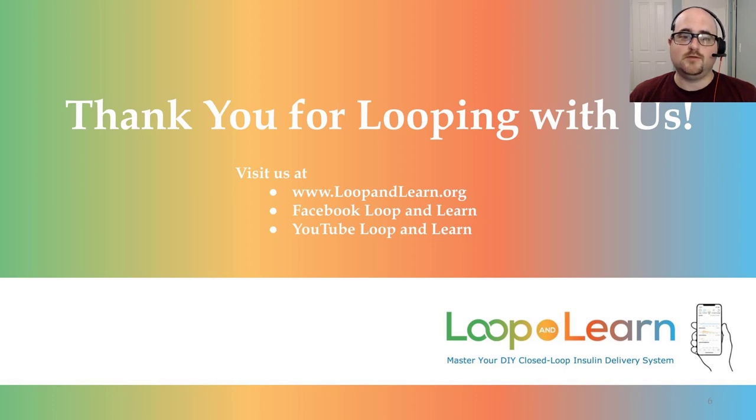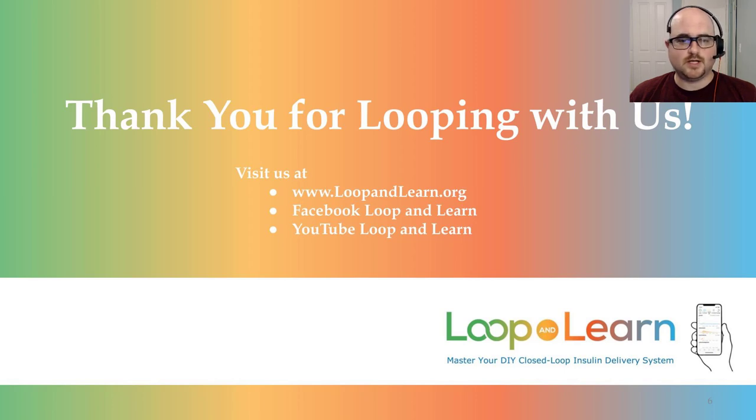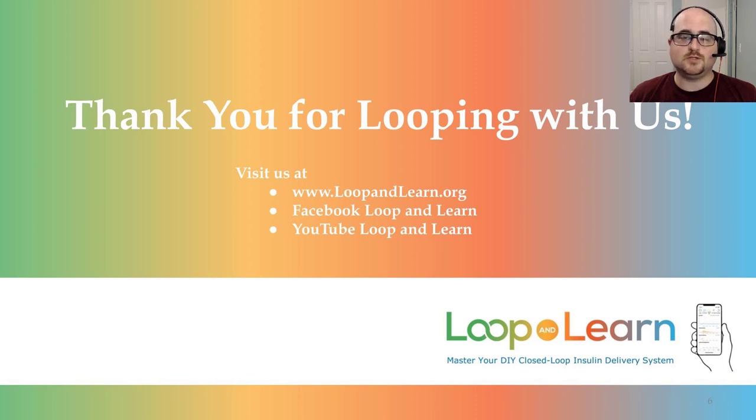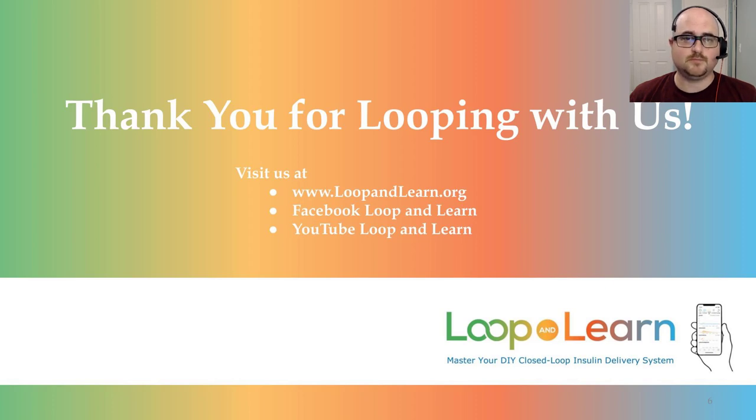If you found this useful, please hit the like button. If you want to be notified of new videos, please subscribe and press the notification bell. Remember, DIY means do it yourself, but it doesn't mean do it alone. Talk to you next time.